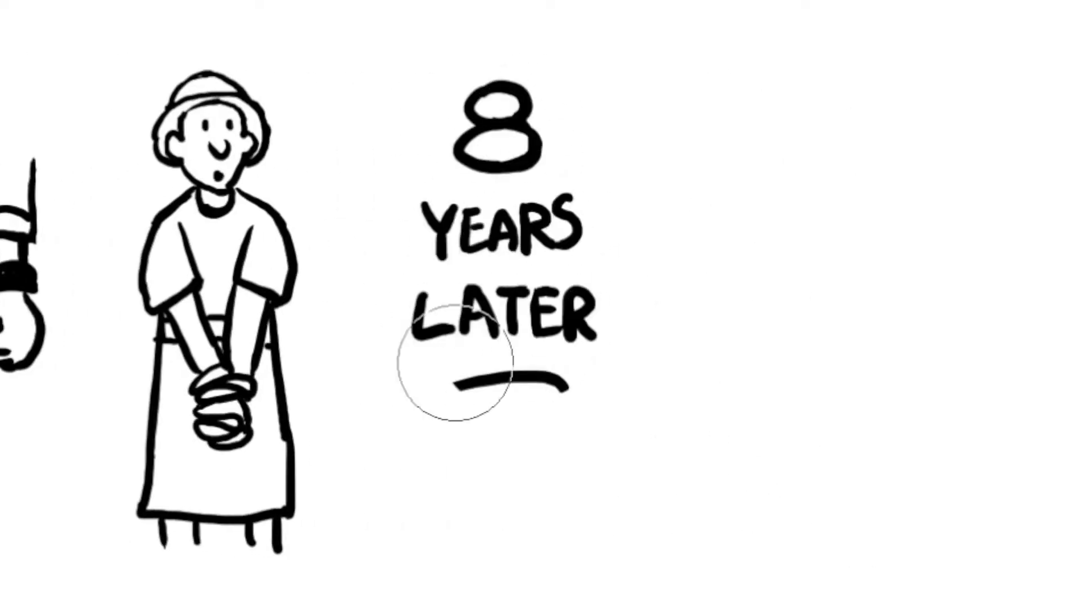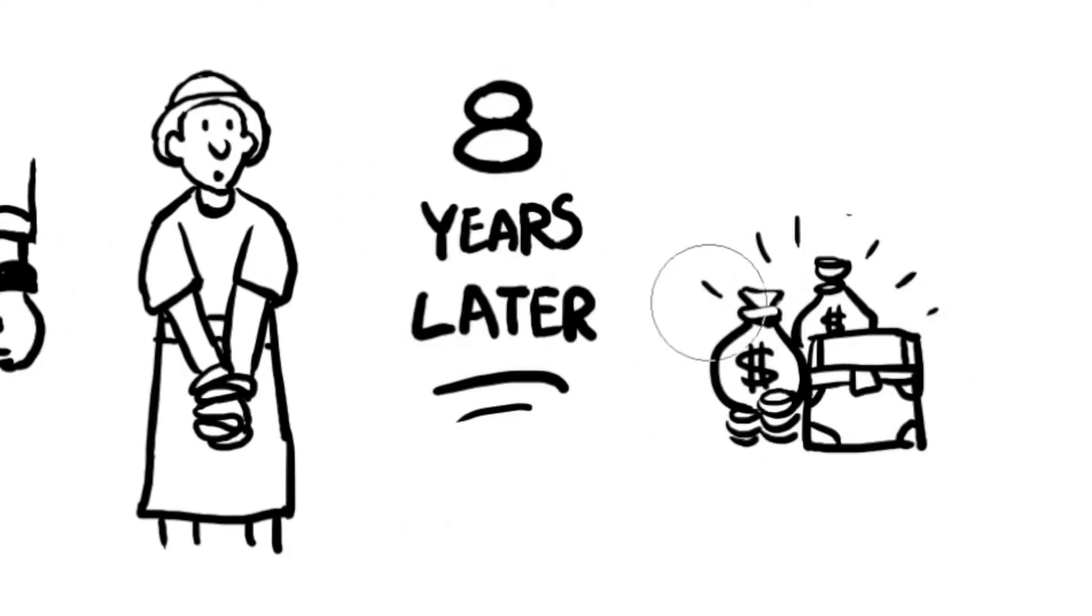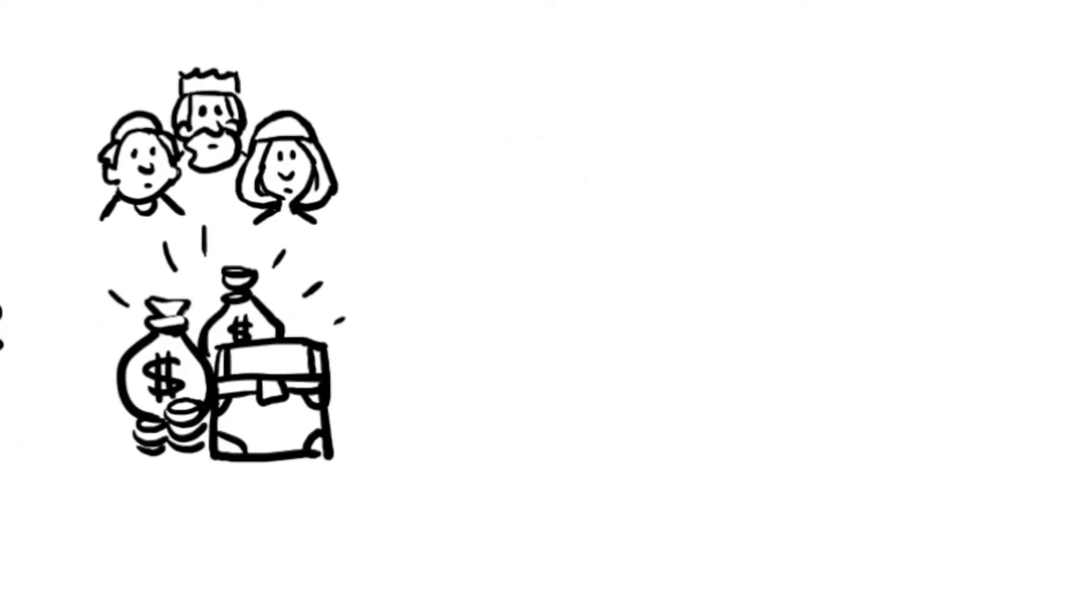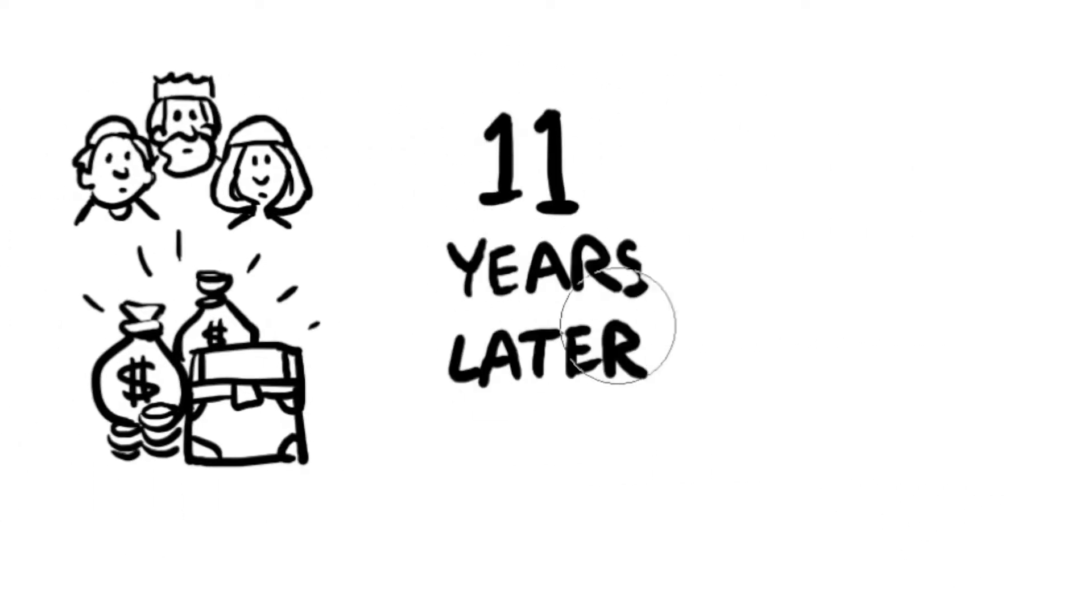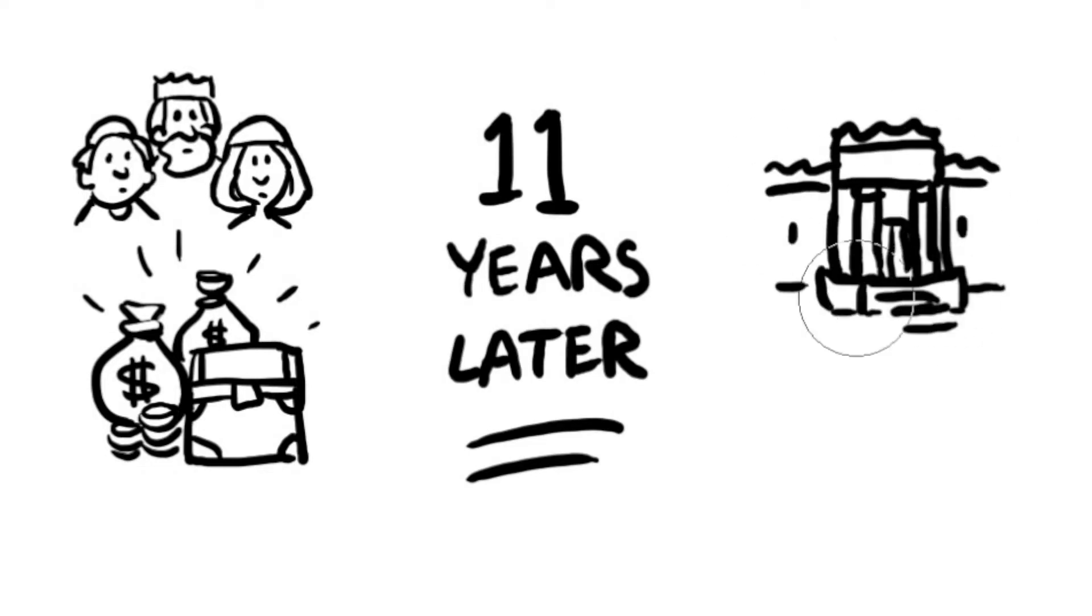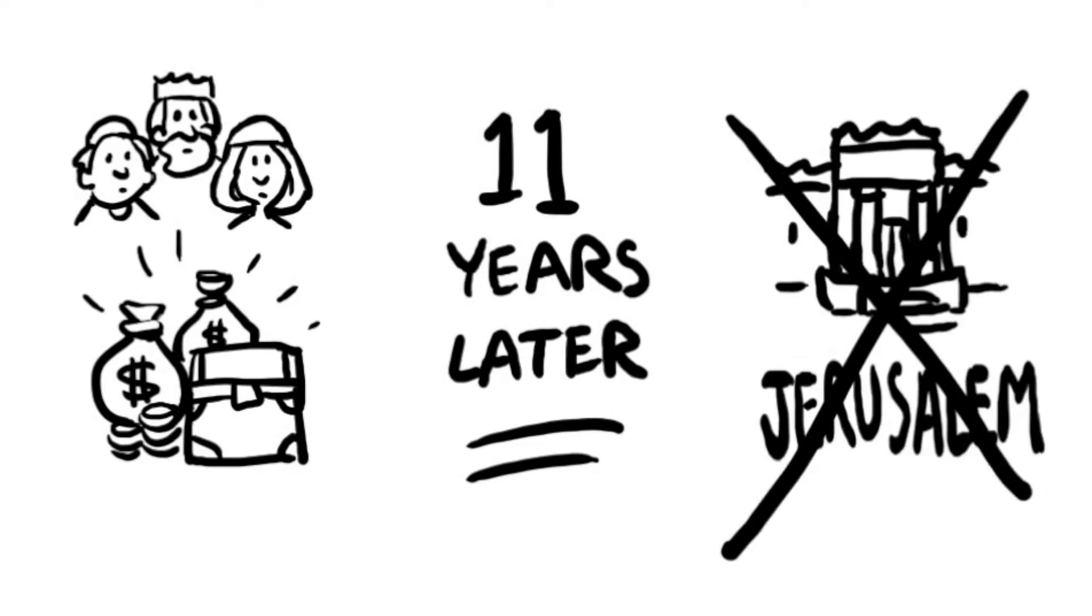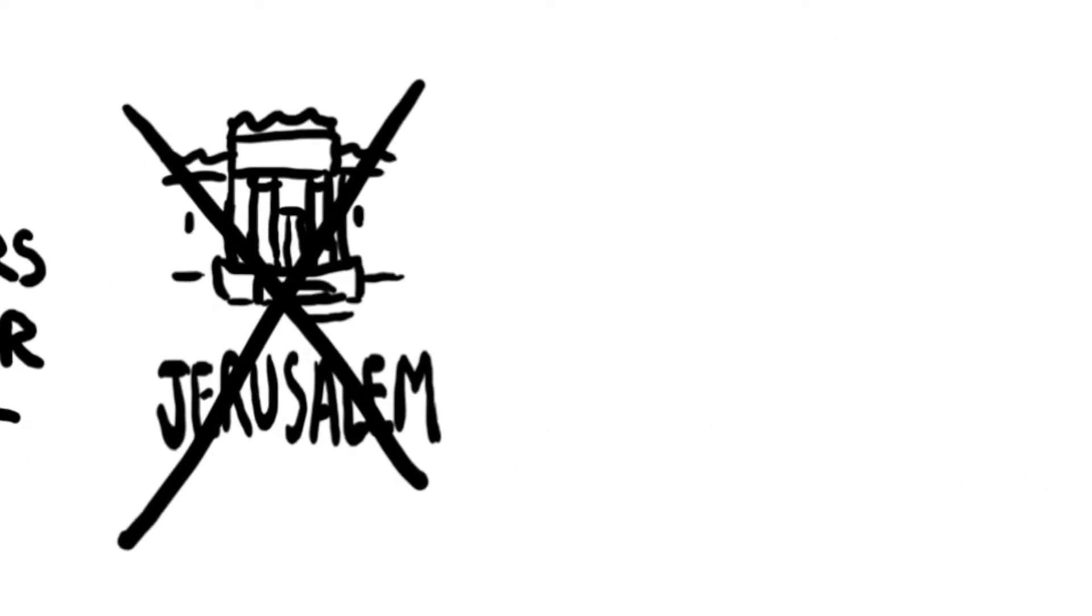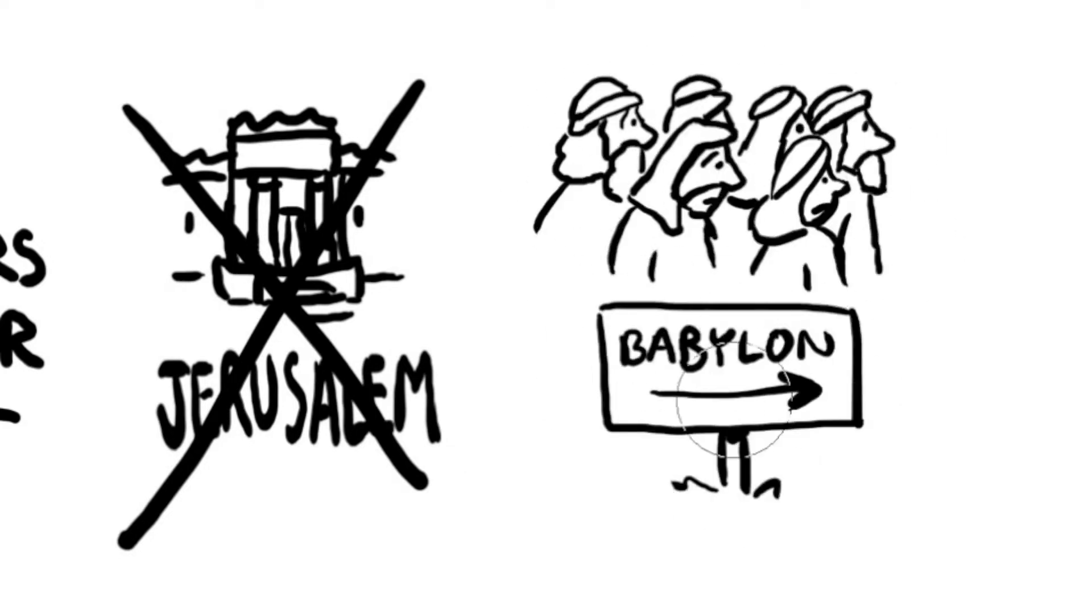Eight years later, Nebuchadnezzar returned and took the temple treasures and part of the royal family back to Babylon. Eleven years after his second invasion, Nebuchadnezzar returned and destroyed Jerusalem and the temple and took most of the Jews back to Babylon.